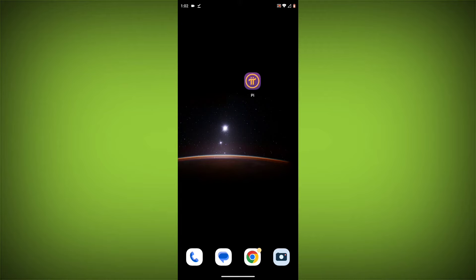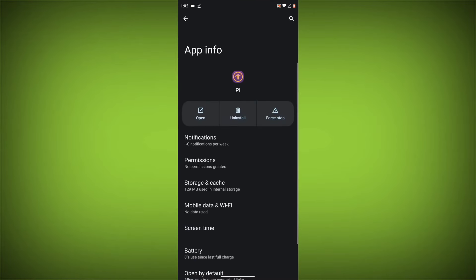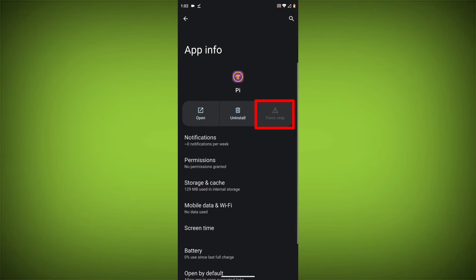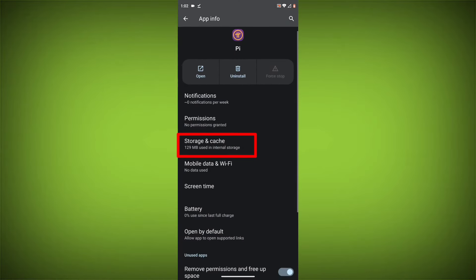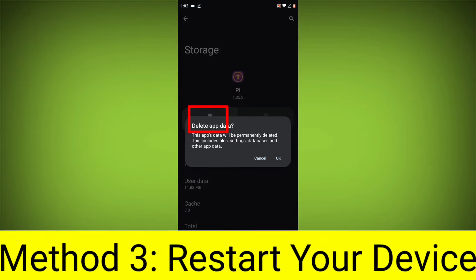To clear the App Cache and Data, long press on Pi Network App, then click on App Info, then click on Force Stop. Then go to Storage Cache, then click on Clear Cache, then click on Clear Storage.